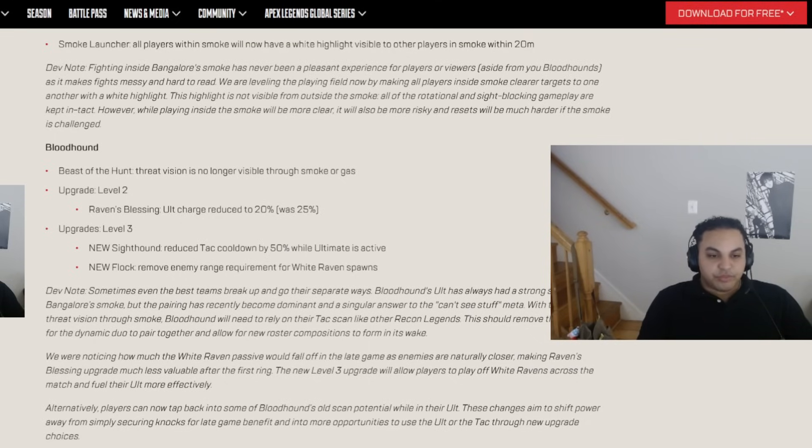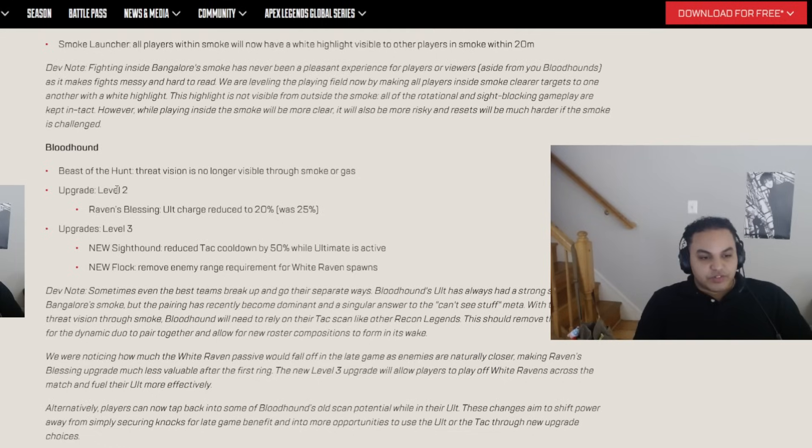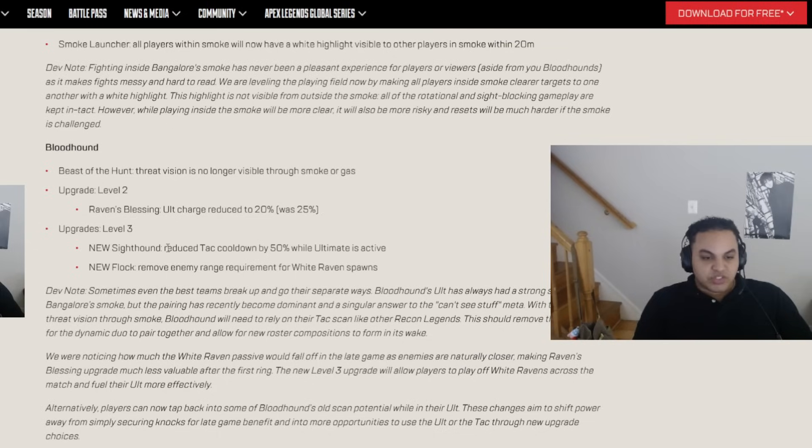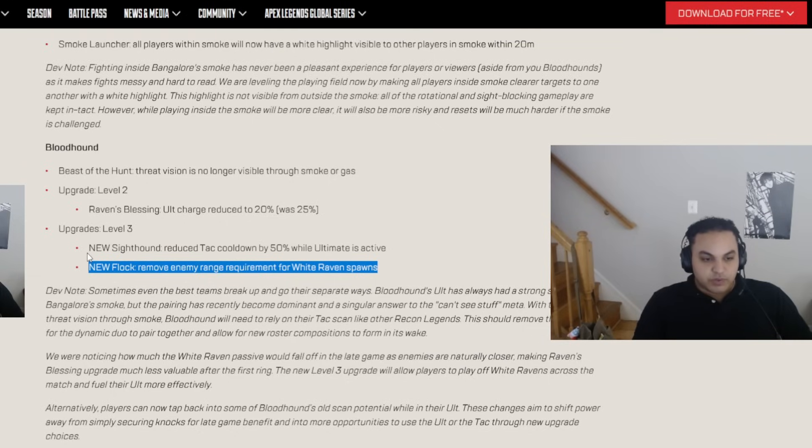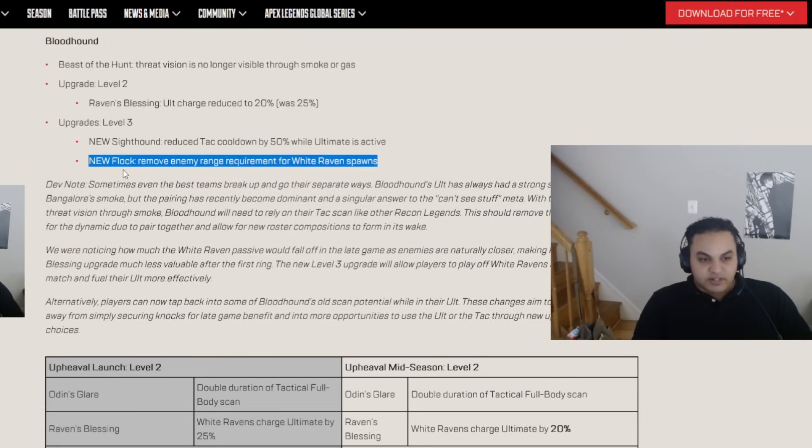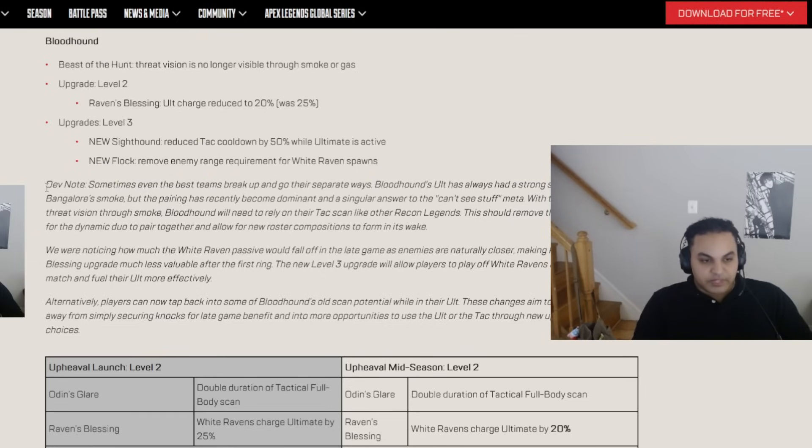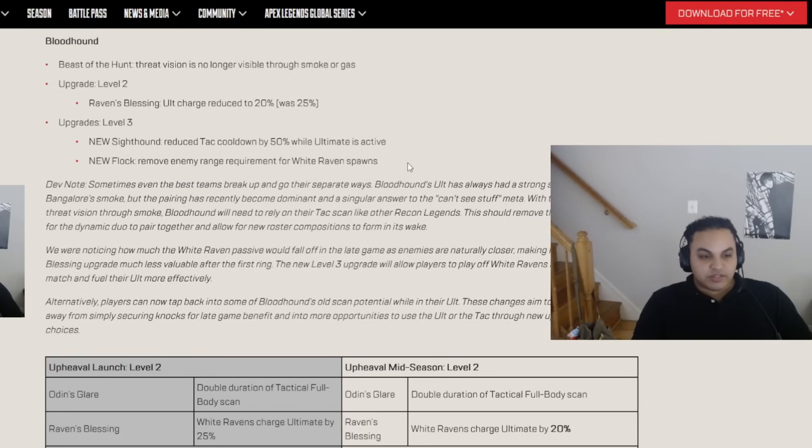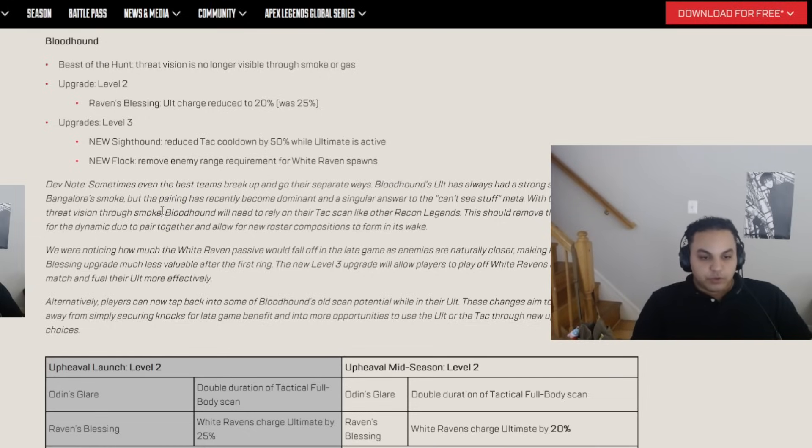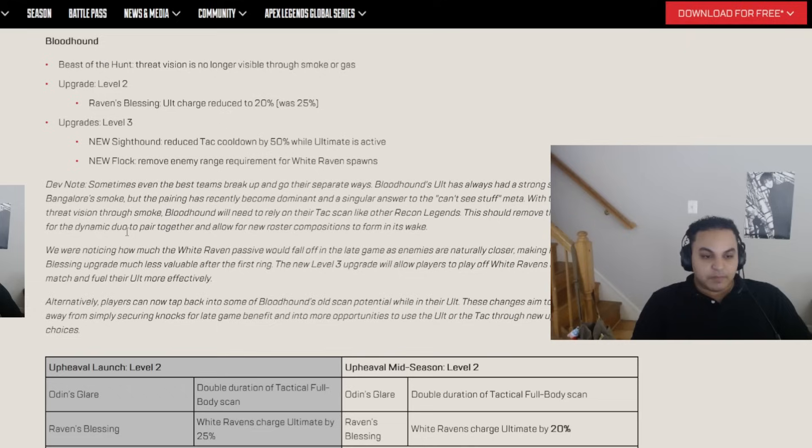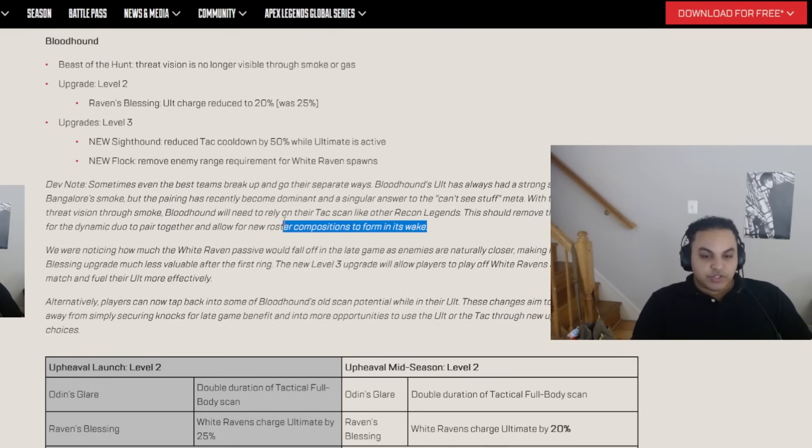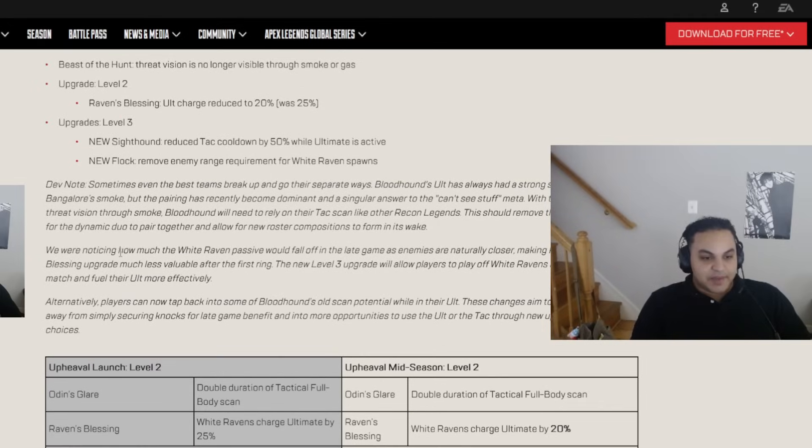Bloodhound. Beast of the Hunt. Threat Vision is no longer visible through smoke. Oh, great. Level 2. Raven's Blessing. Ult Charge reduced to 20% from 25%. Upgrades. Level 3. New Sighthound. Reduce tactical cooldown by 50% while Ultimate is active. New Flock. Remove enemy range requirement for White Raven spawns. Okay. This was because this perk was useless once you got to Zone 2 in comp. It really didn't make any sense, honestly. It was kind of dumb. So, I'm glad to change it. Dev note. Sometimes even the best teams break up and go their separate ways. Bloodhound's ult has always had a strong synergy with Bangalore's smoke, but the pairing has recently become dominant in a singular answer to the can't-see-stuff meta.